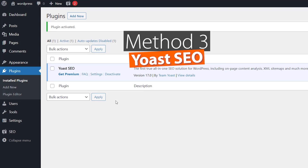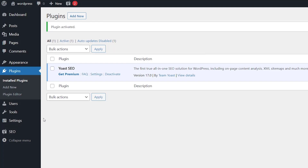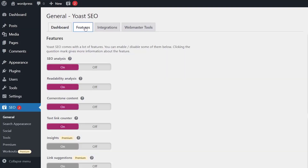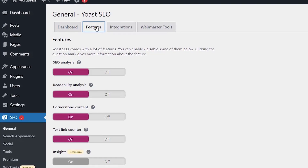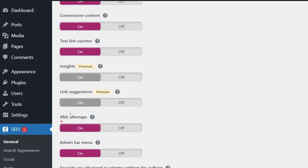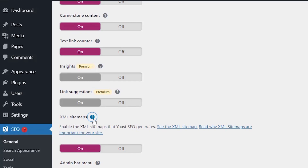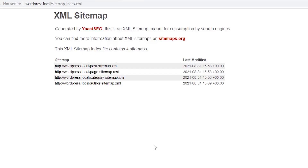Method three is if you're using the Yoast SEO plugin. Once you install Yoast SEO, go to Settings, then Features, and you can see the sitemap option. Scrolling down you'll see that sitemaps are listed there. If you click on the little icon you can see your XML sitemap — same as the others, it is automatically set up once you install the plugin.